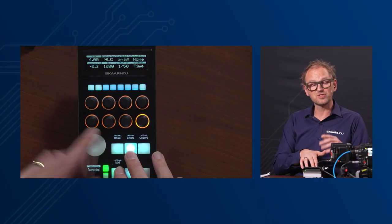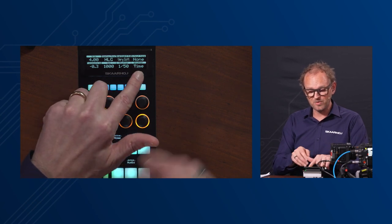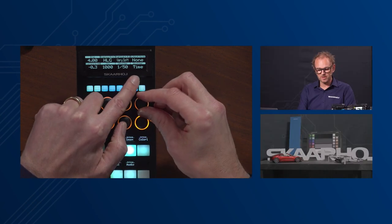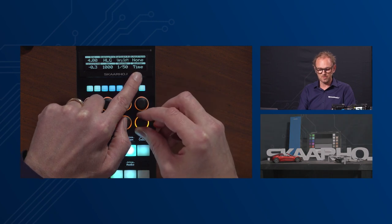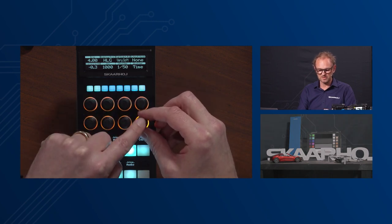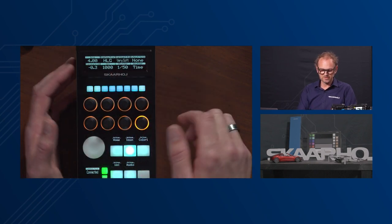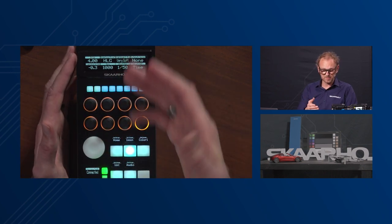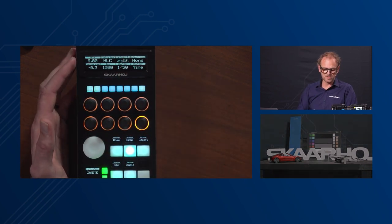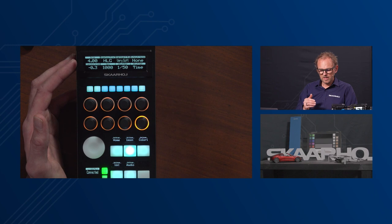In the exposure menu you see exposure, ISO, and shutter speed. You can adjust whether you want time or angle for your shutter using the knob. We have additional settings including a redundant iris display — as I'm moving the handle, the iris value is changing in real time.